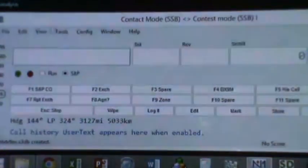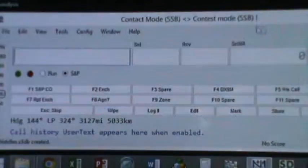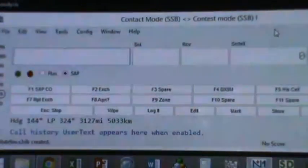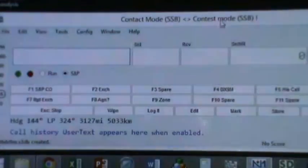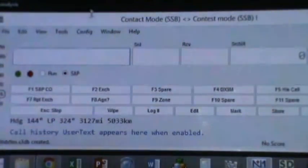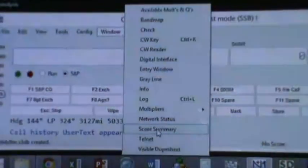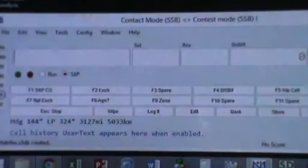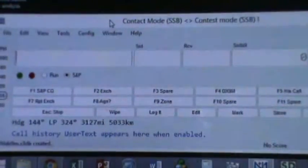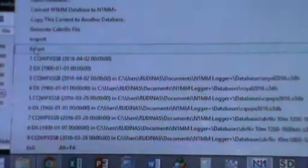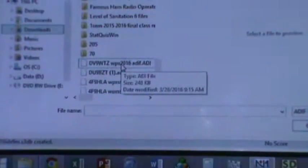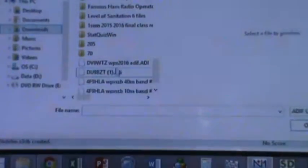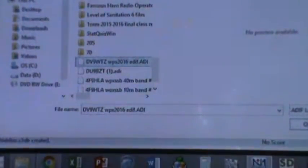By then, your new log screen will be concentrated on the CQWPX mode. Now we're about ready to merge the files. At the moment, if you look at the window score summary, your log sheet is clear. We click File, then Import, Import ADIF from file. Then look for the downloaded documents. Let's take Waldo's log first. Click Open.